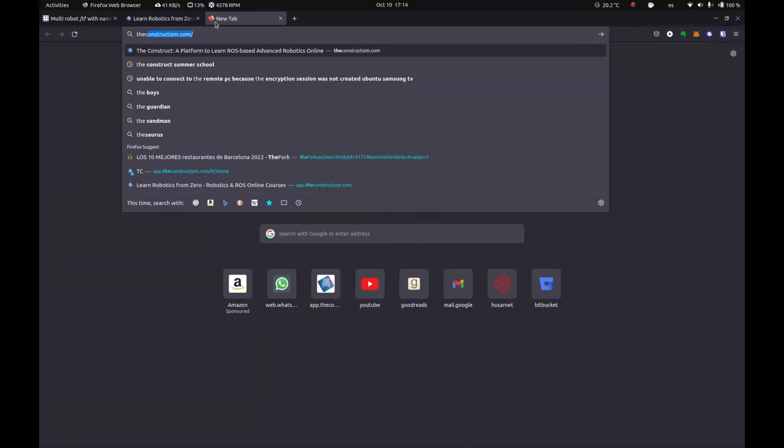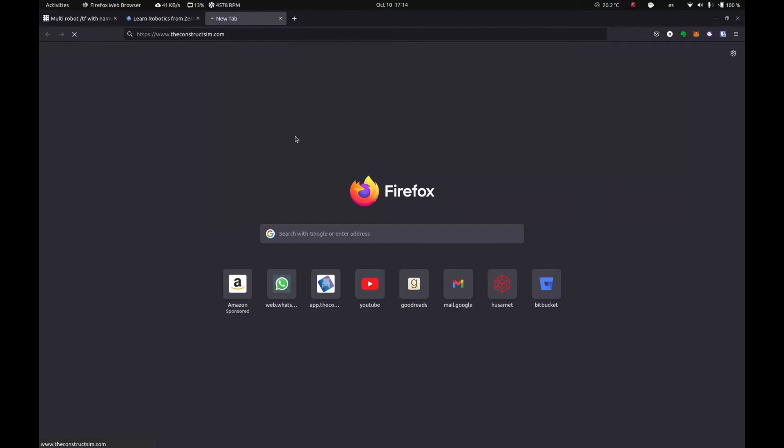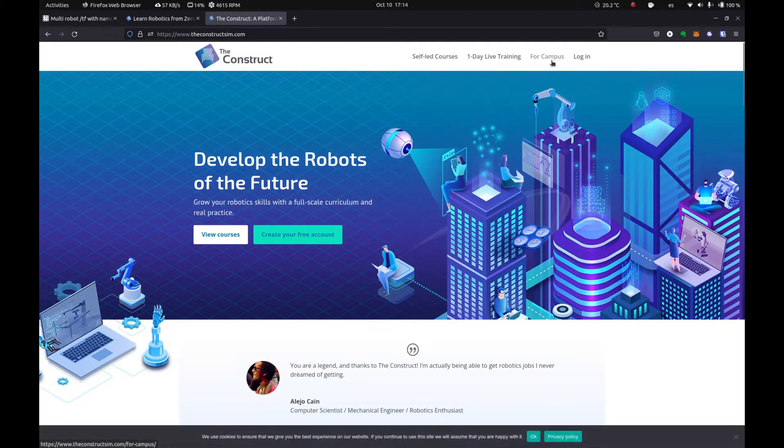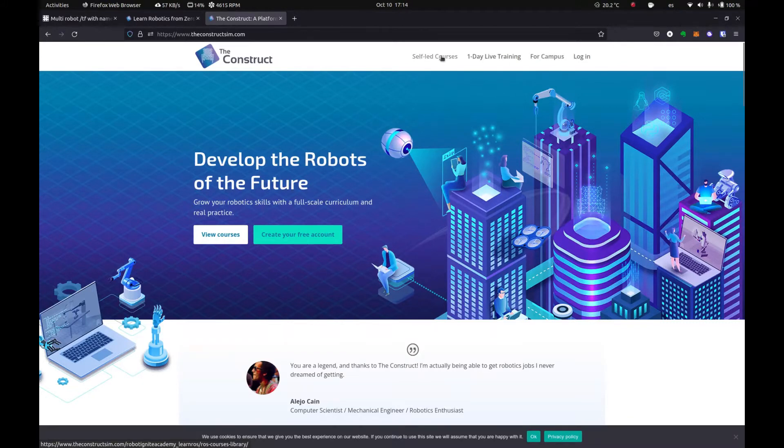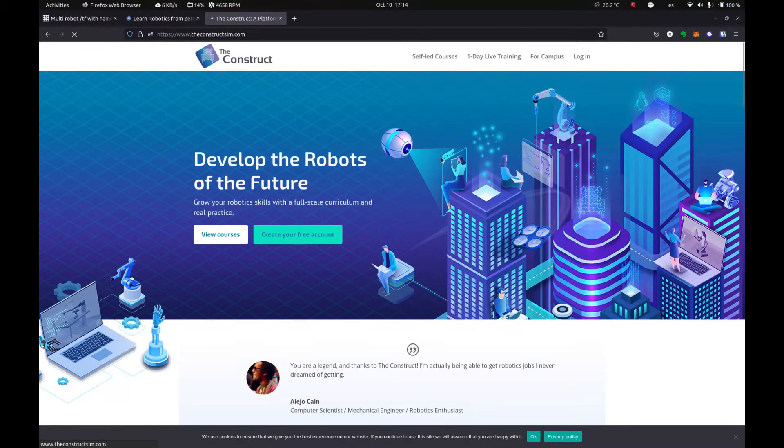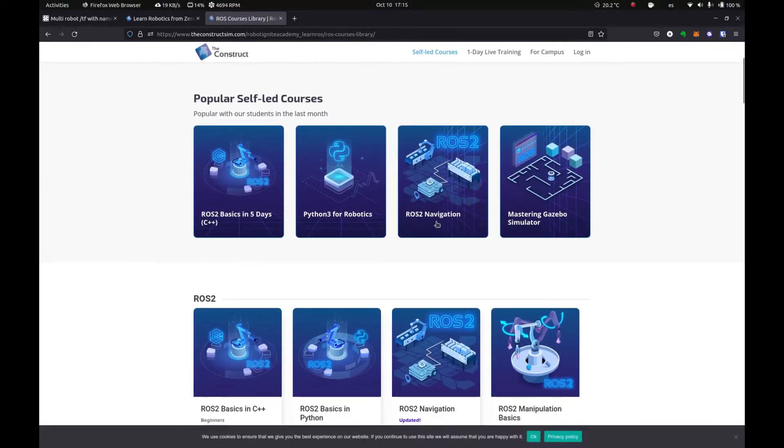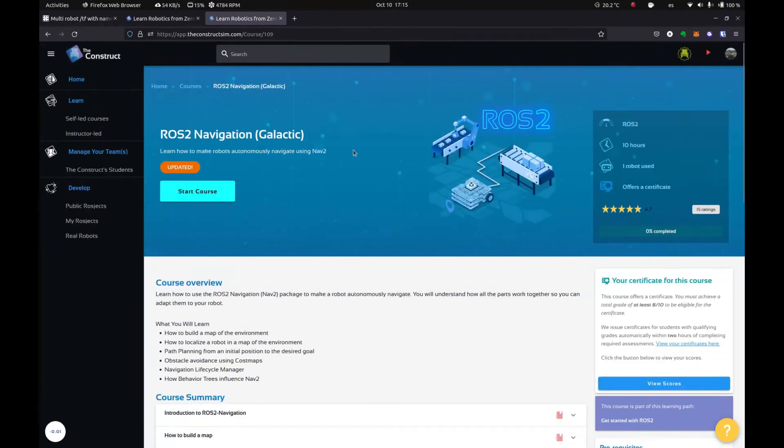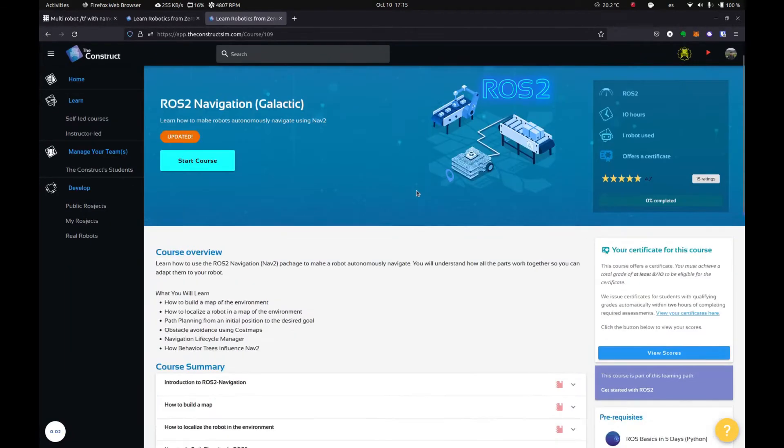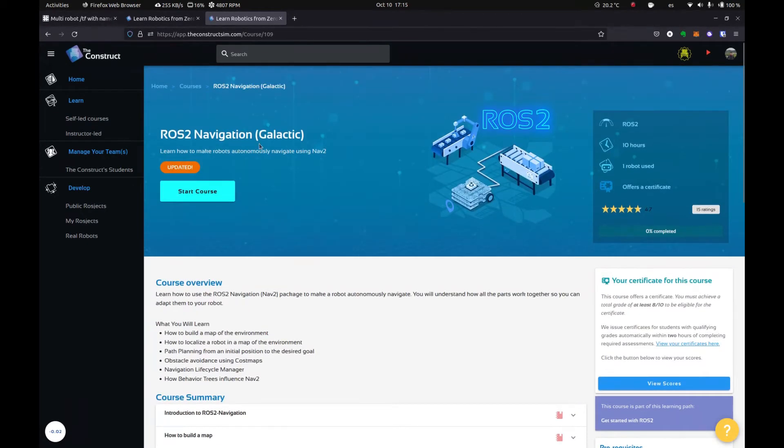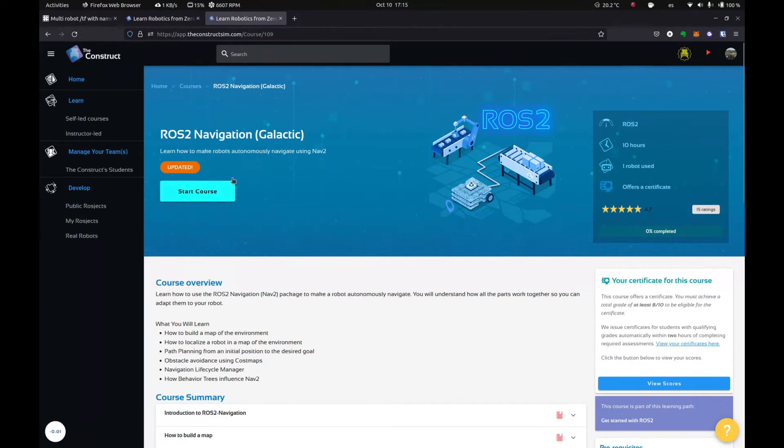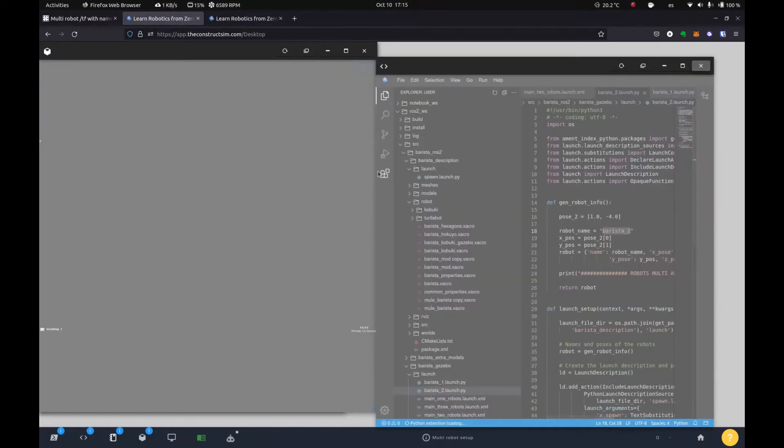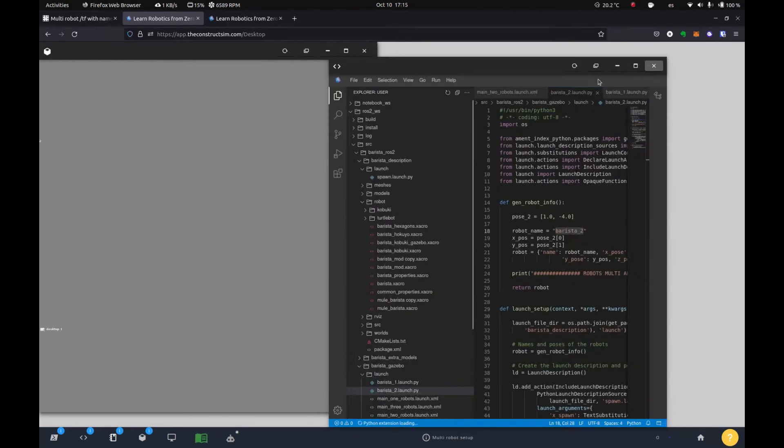And while this is loading, let me just take you back to theconstructsim.com and show you what I was talking about the navigation course. So we have a lot, 50 plus courses for robotics for ROS and ROS2, including multi-robot navigation, which we do in this course right here. We also have even another one for advanced ROS2 navigation, which we go more in depth. So we'll need this later.